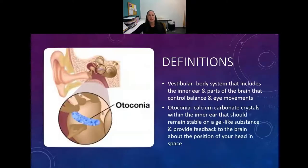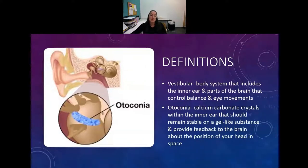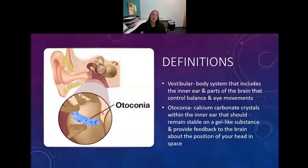Some definitions. Vestibular is a body system. It includes the inner ear and parts of the brain that control balance and eye movements.